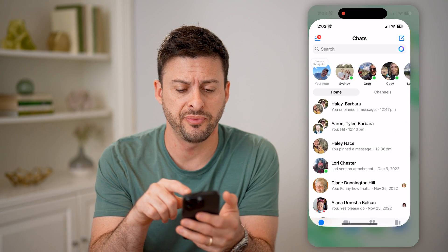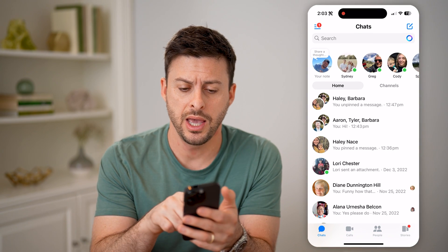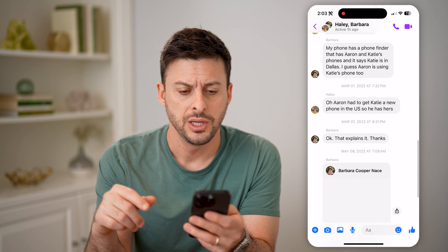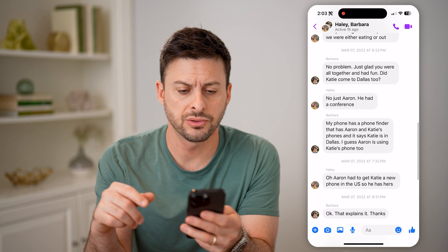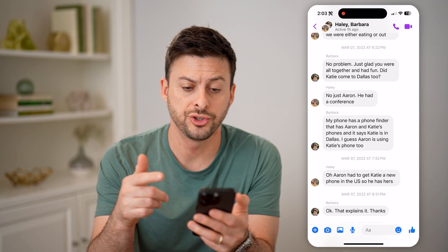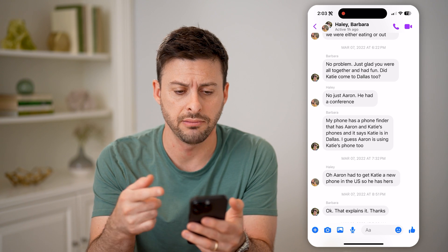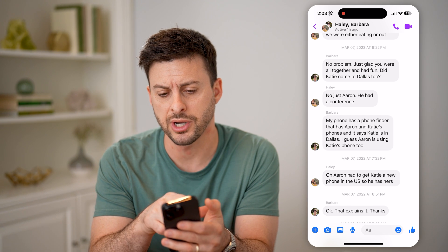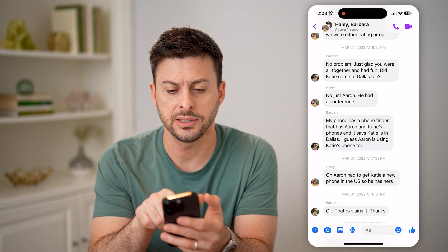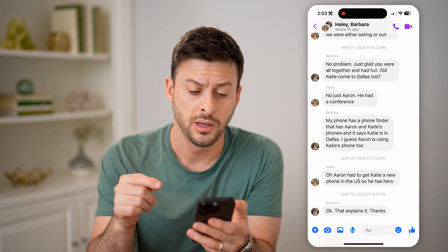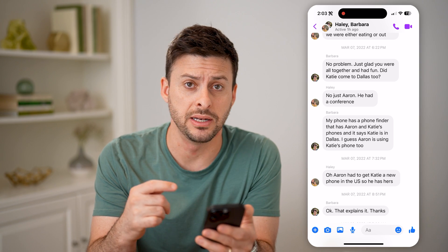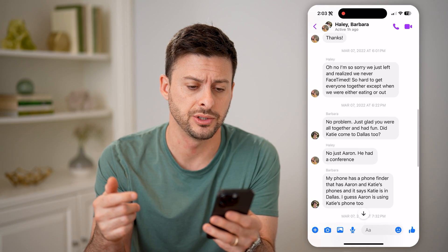Now let's open up Facebook Messenger here, and I can open up a conversation. You'll see if I scroll up, it will every once in a while show me a time and a date. So at the very top it says March 7, 2022 at 6:22 p.m. However, it doesn't show me the exact time and date for every single message.